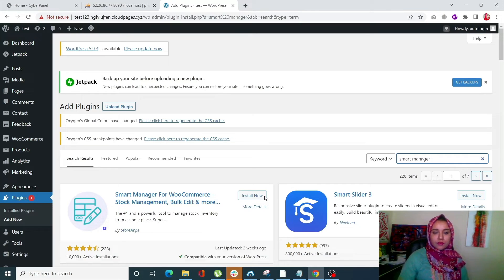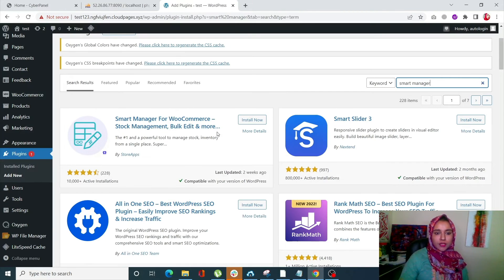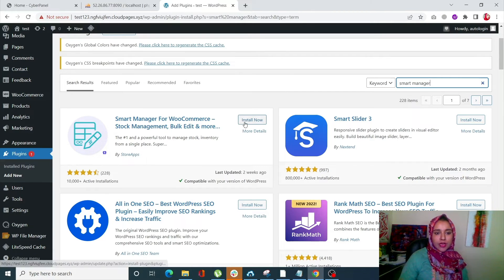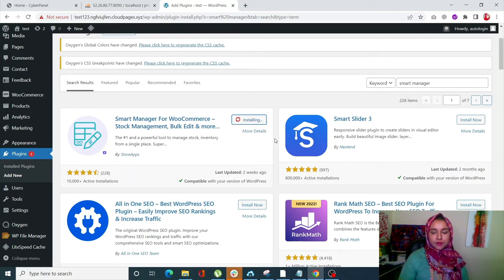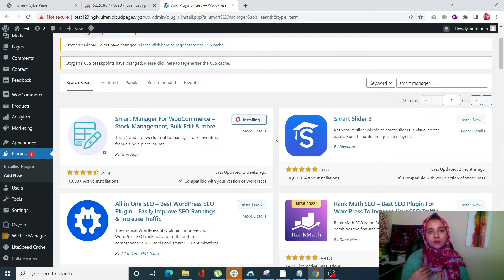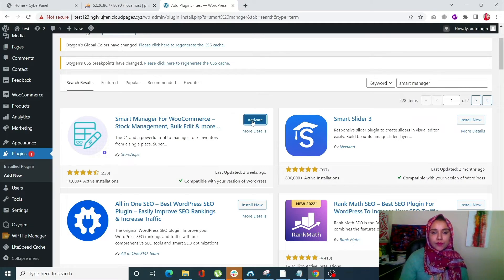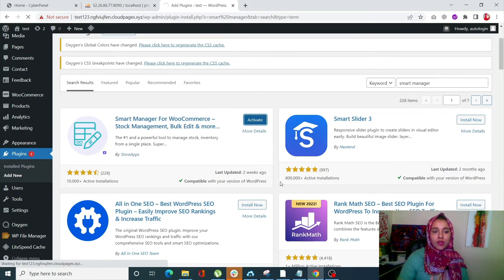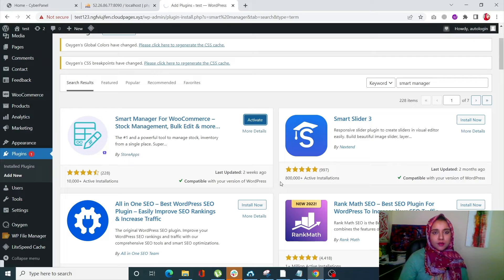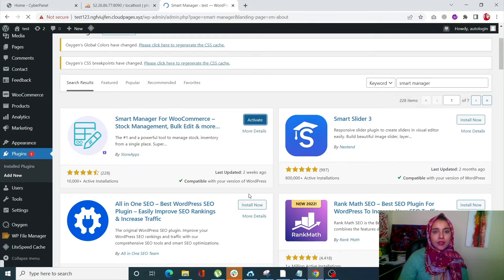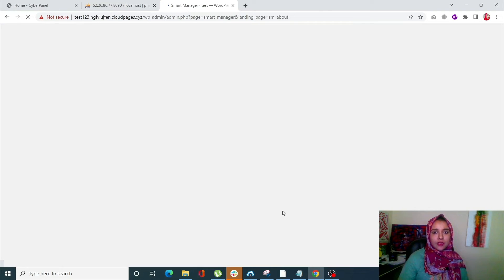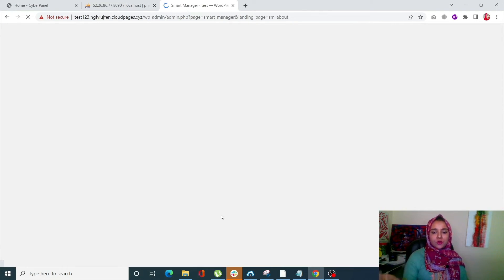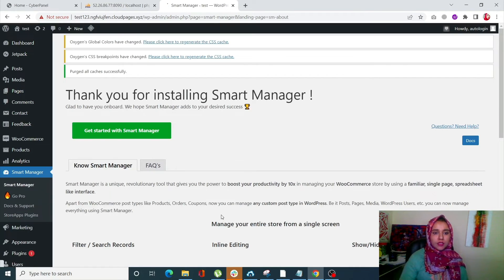Install this by StoreApps, install this by StoreApps, and when you activate it, you will be able to see your Smart Manager tab on the left-hand side menu. But before that you need to get started with Smart Manager. Let's click on that, and it will simply redirect you to your manager.